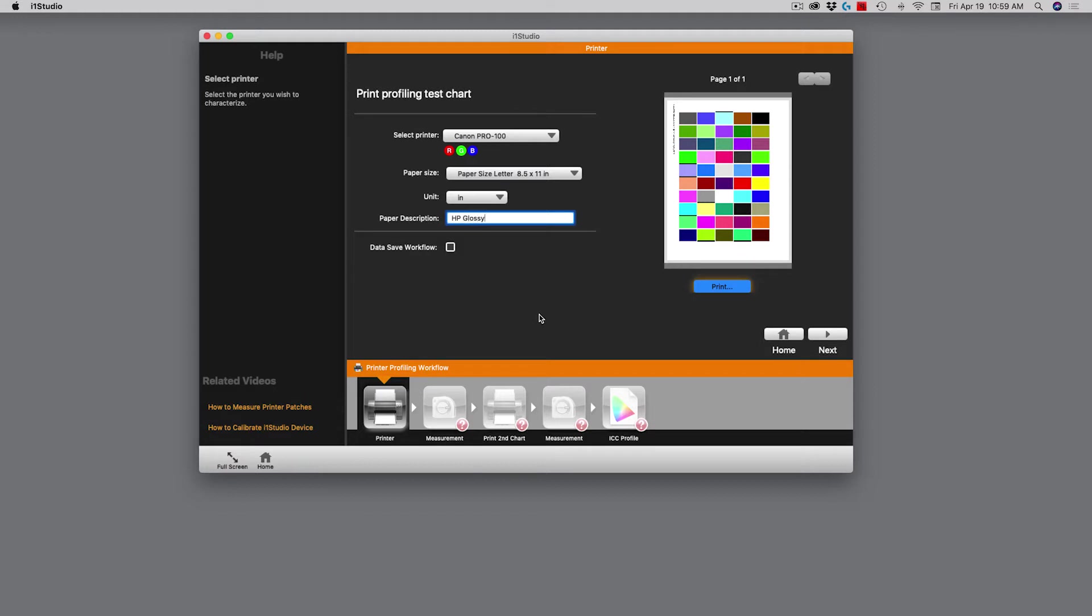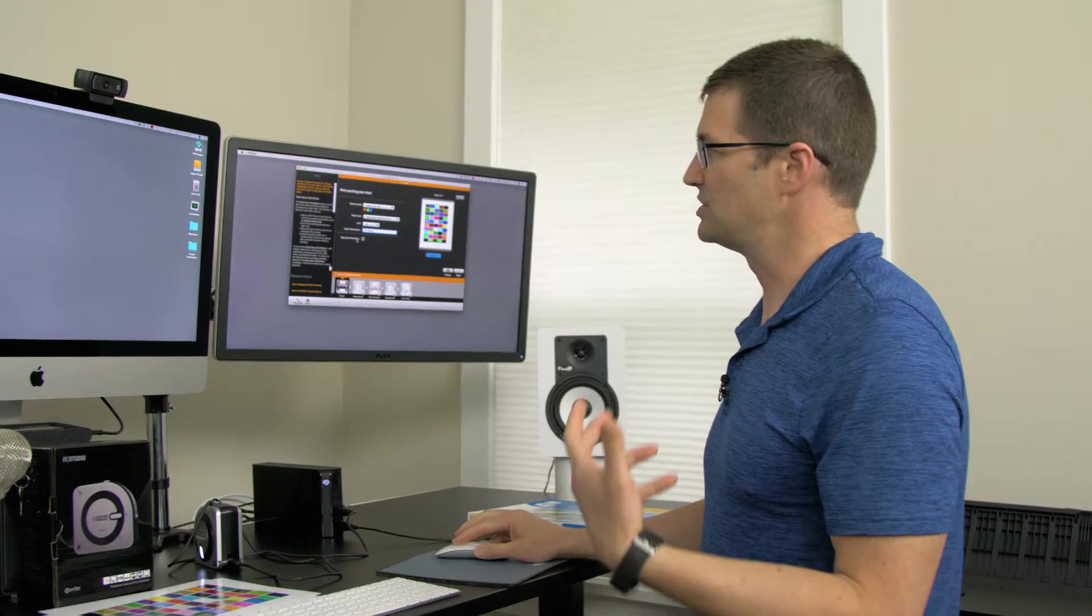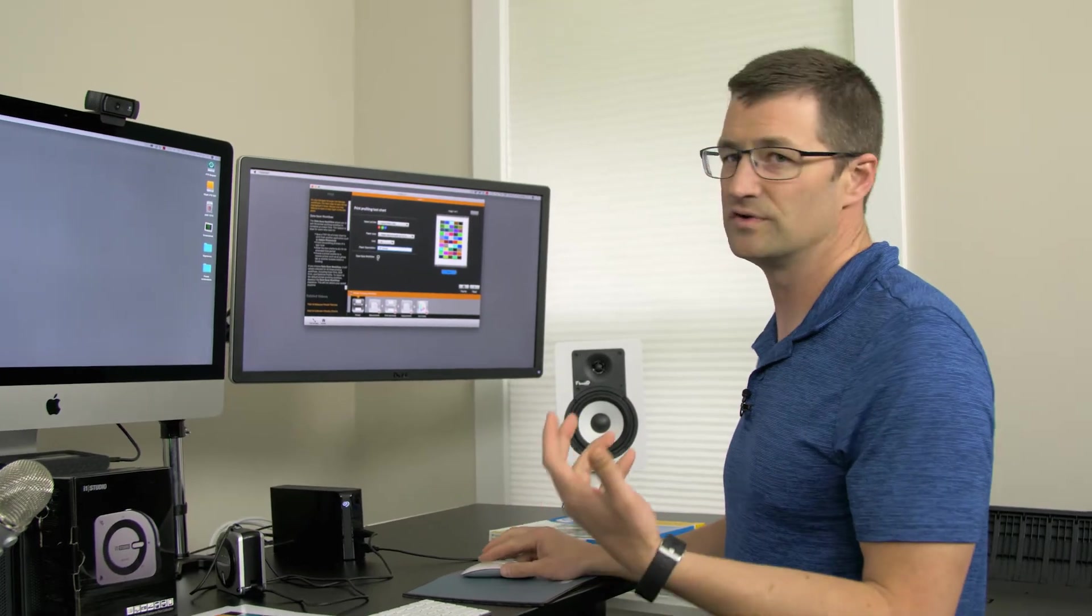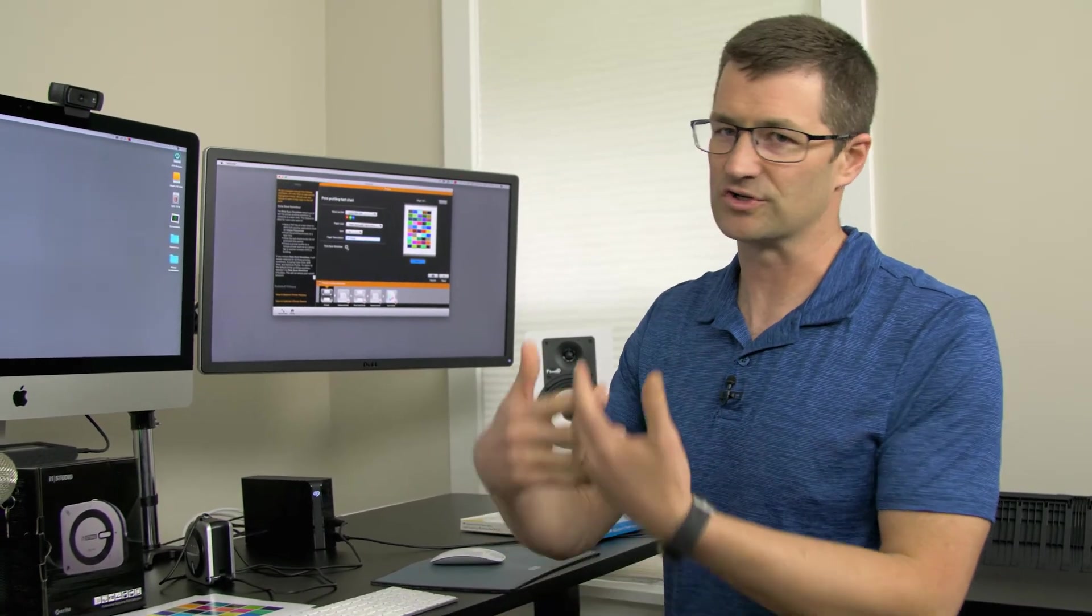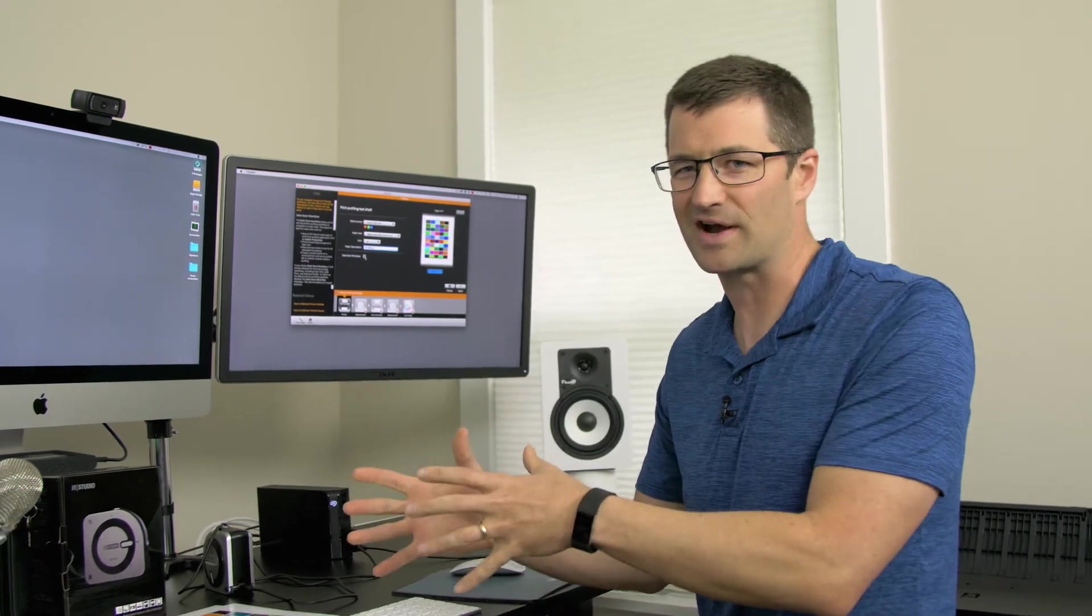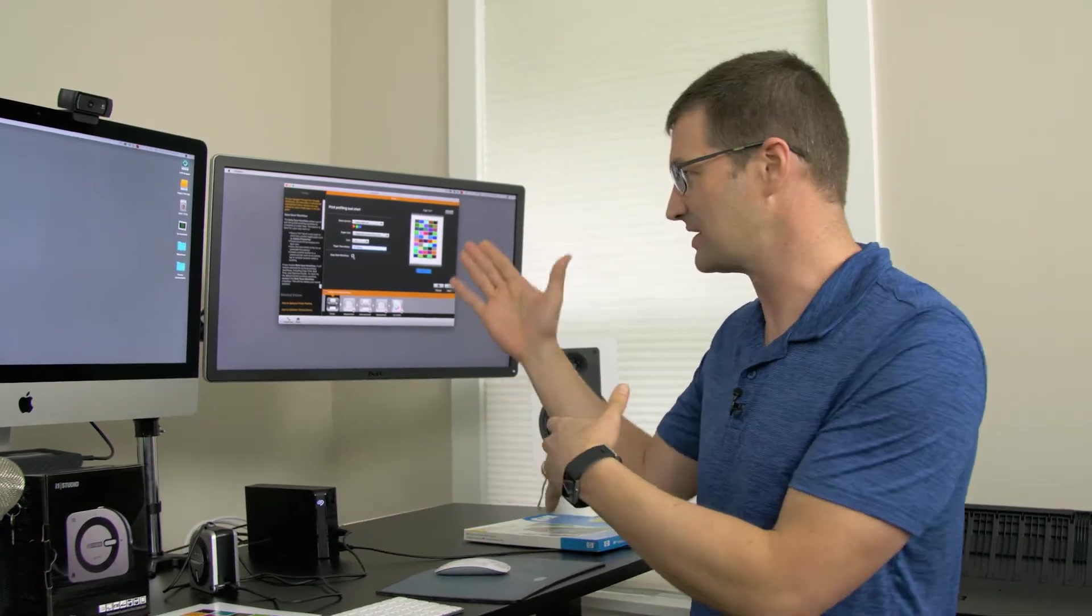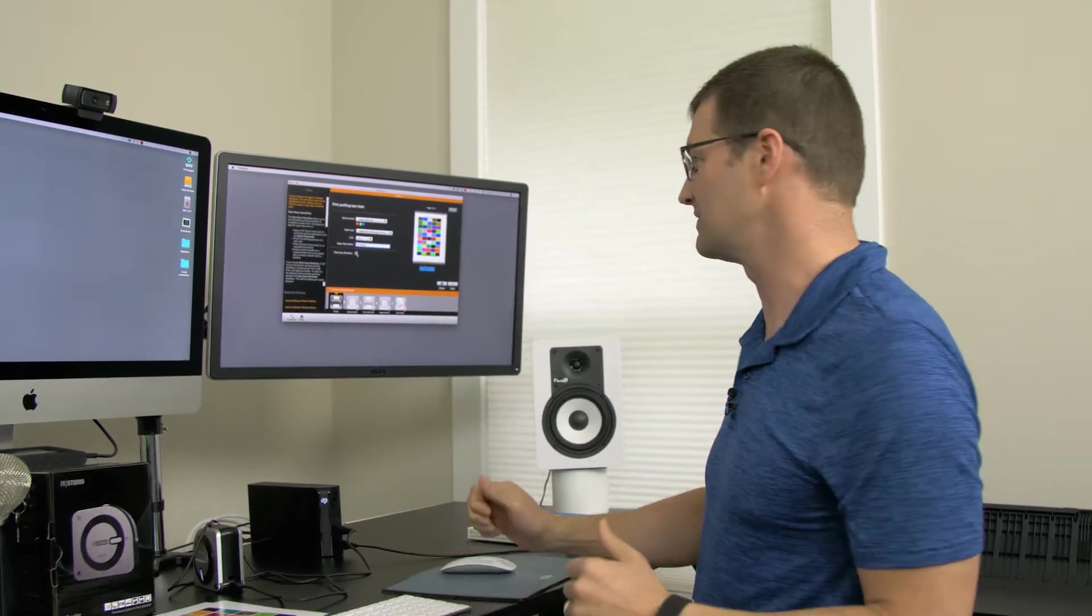The last checkbox here is to save your workflow. You'll use that if you have to come back again in the future, if you have to pause this process midway.